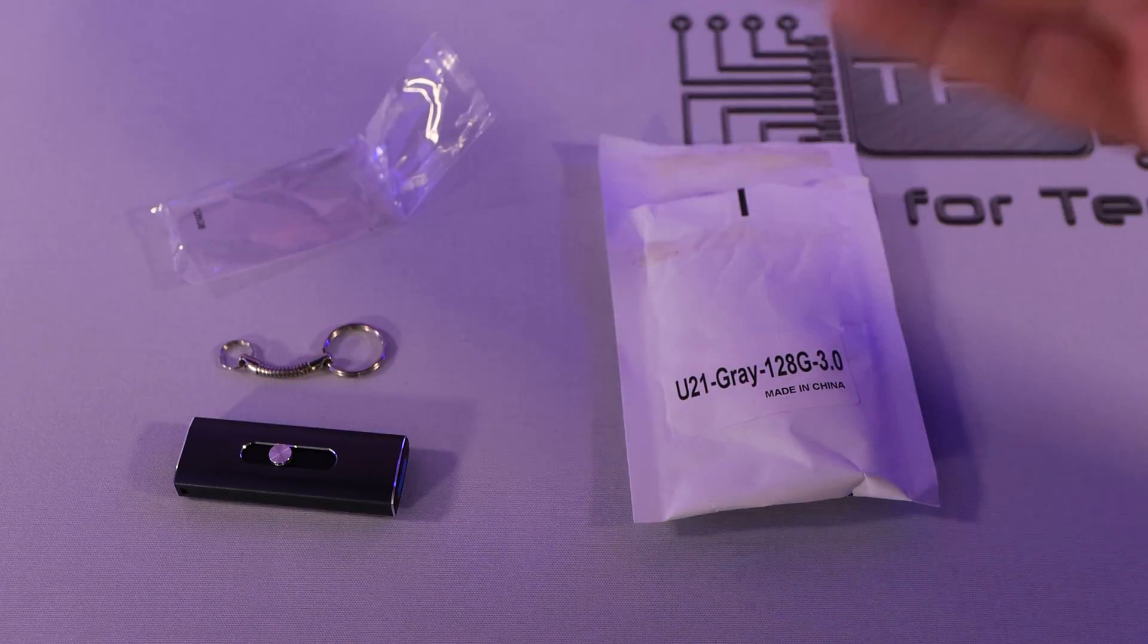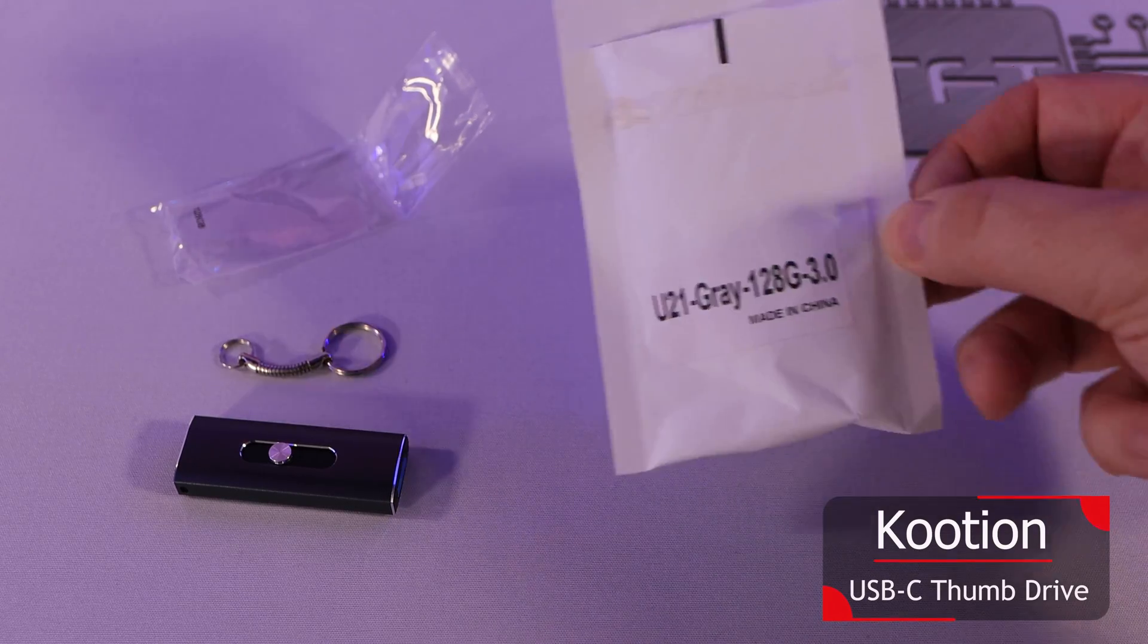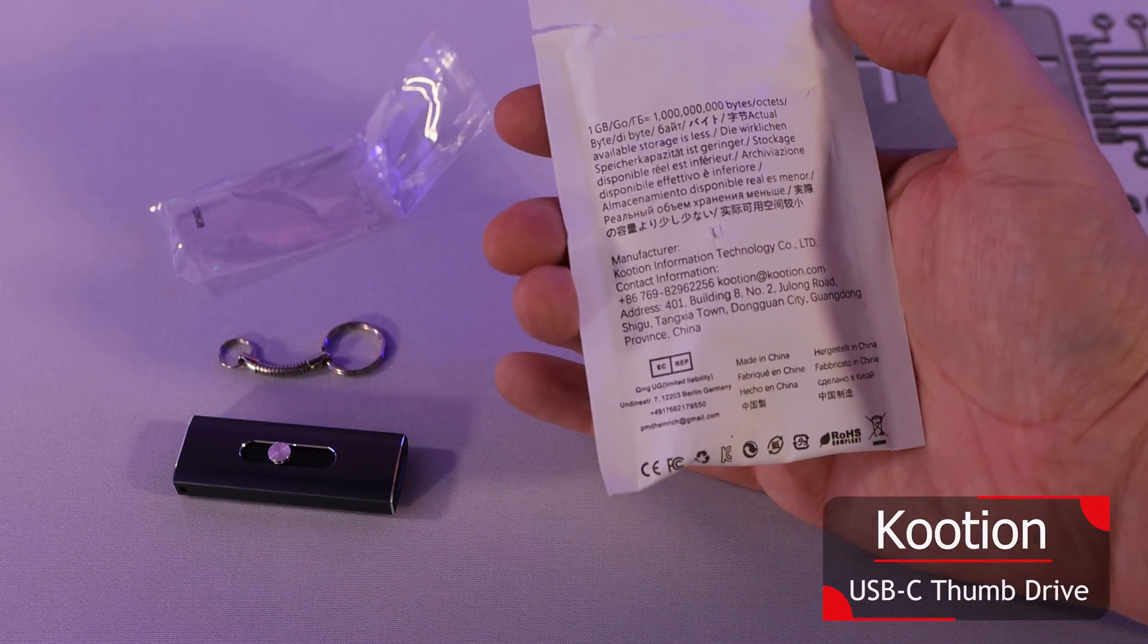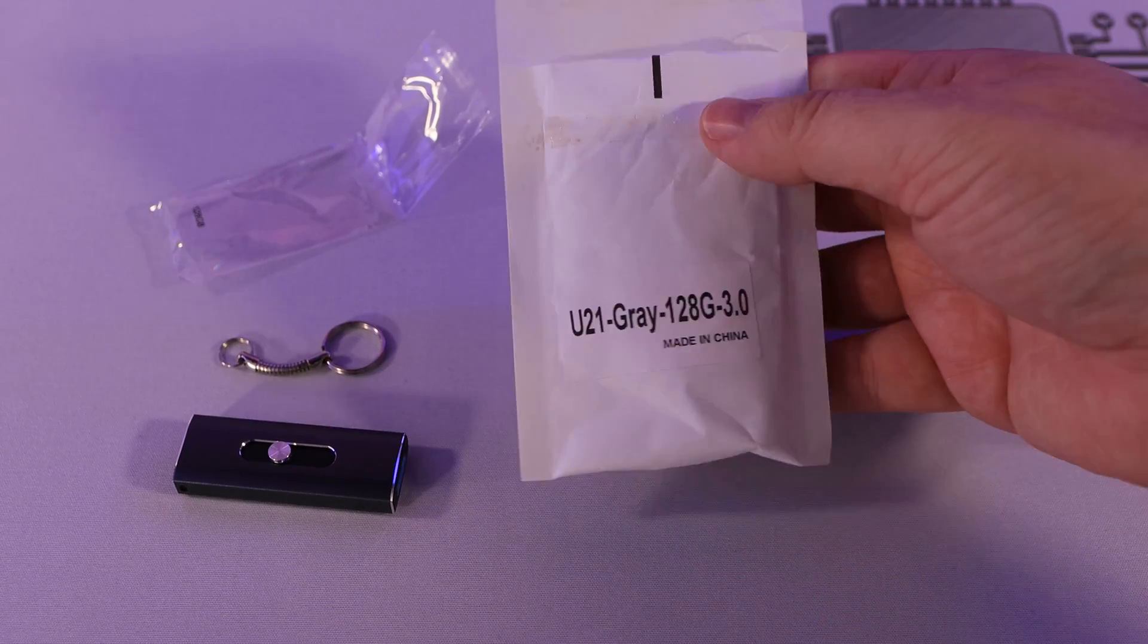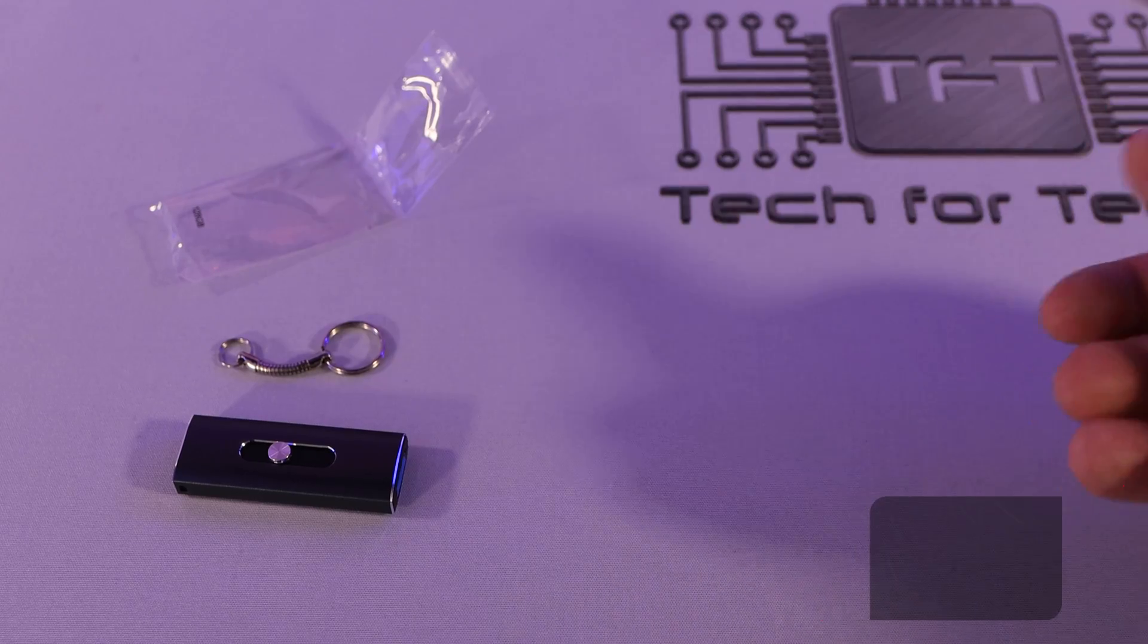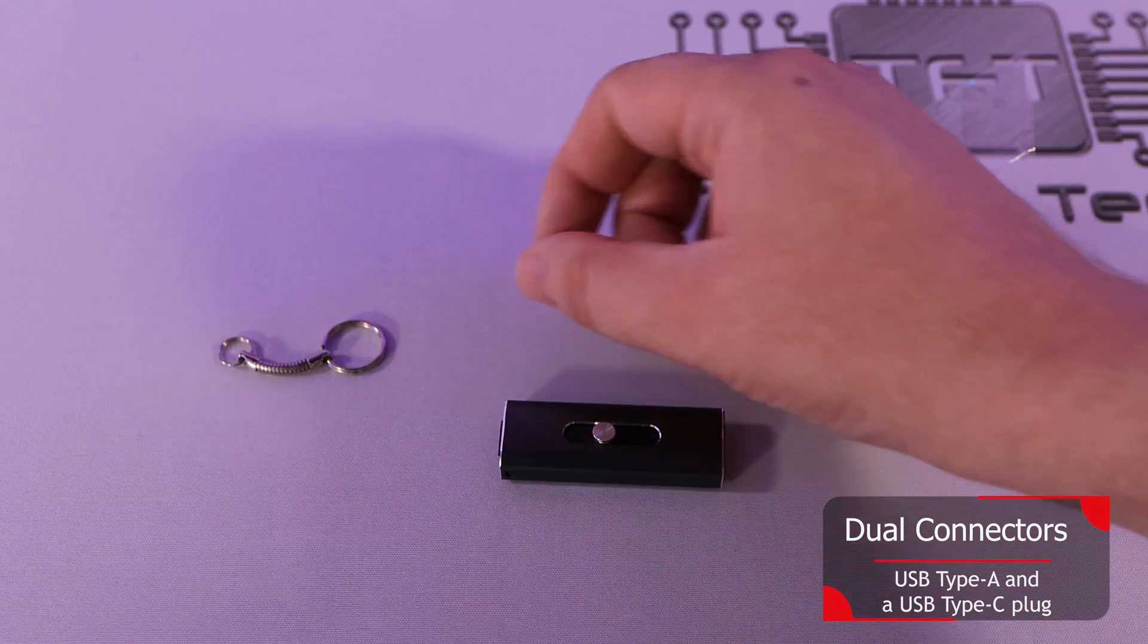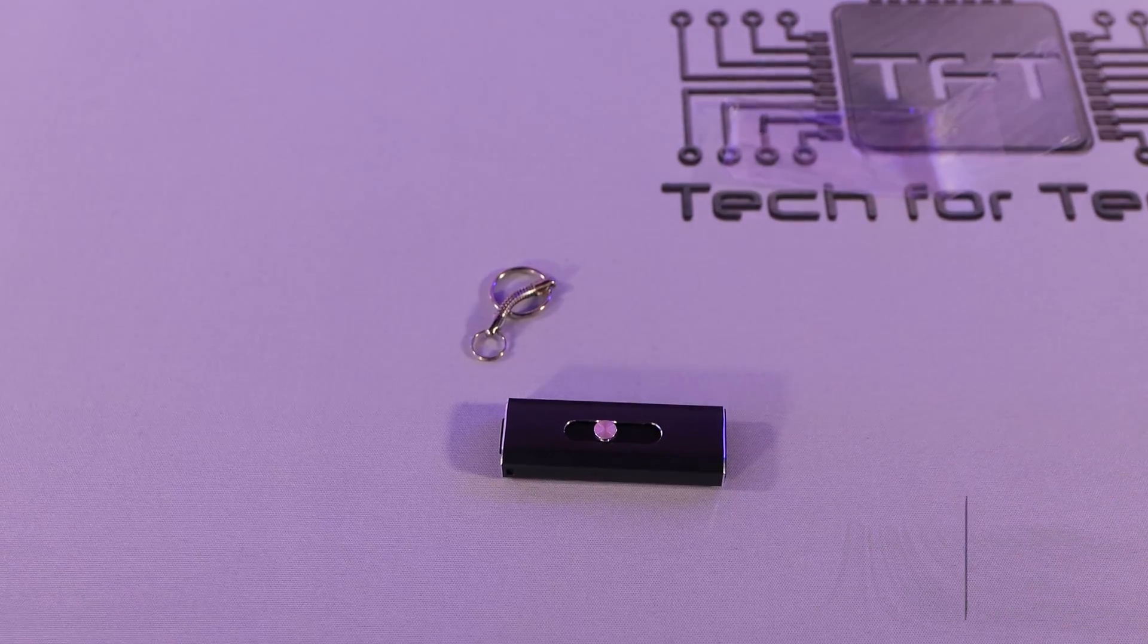So packaging, well there isn't really much to be honest other than this jiffy bag. It's just got basic information on there telling you one gigabyte equals so many bytes and so forth and the model number on the front. Inside there is a plastic bag which the memory stick came in and then you've got a nice keychain there if you want to use it.